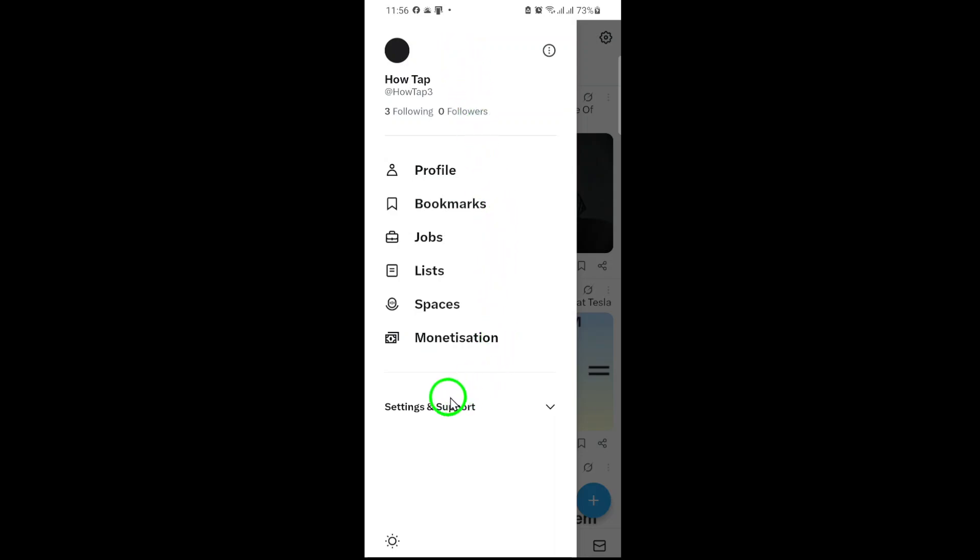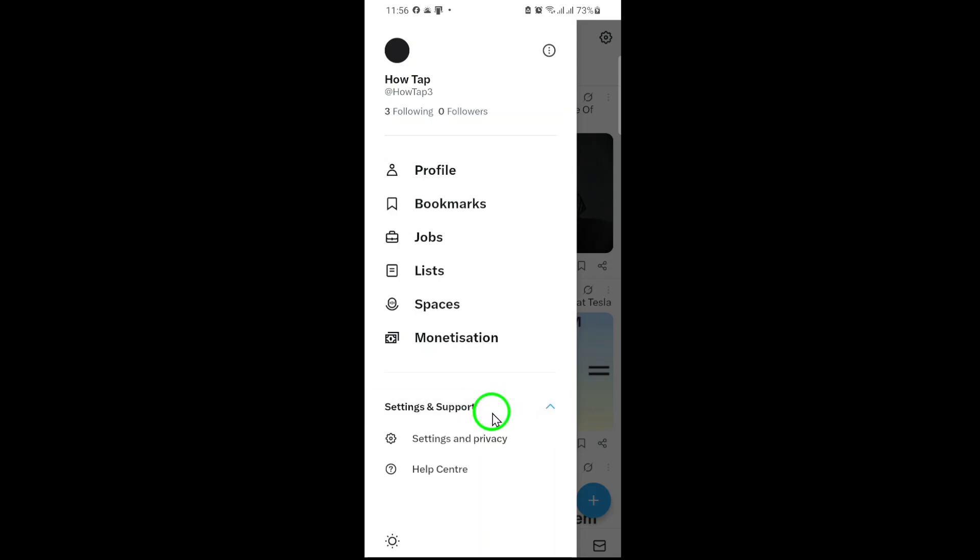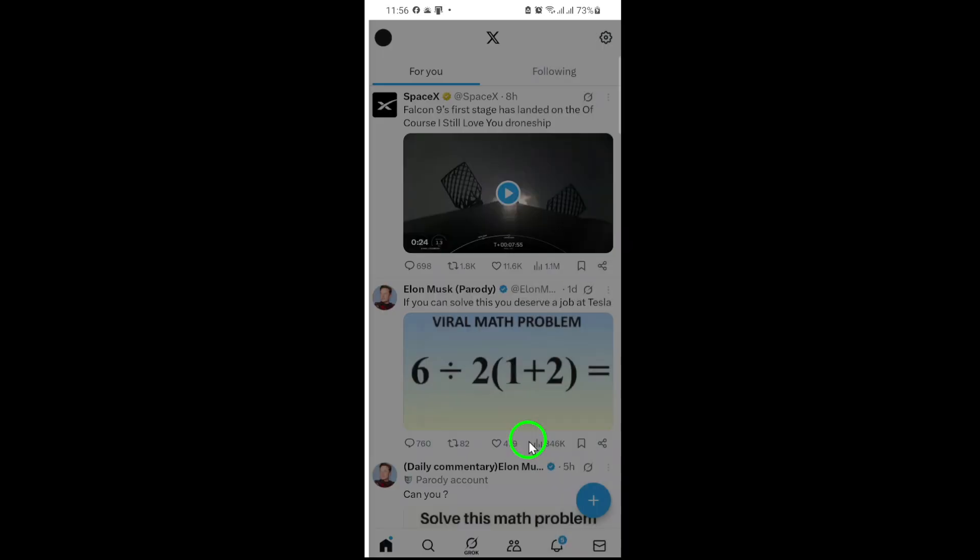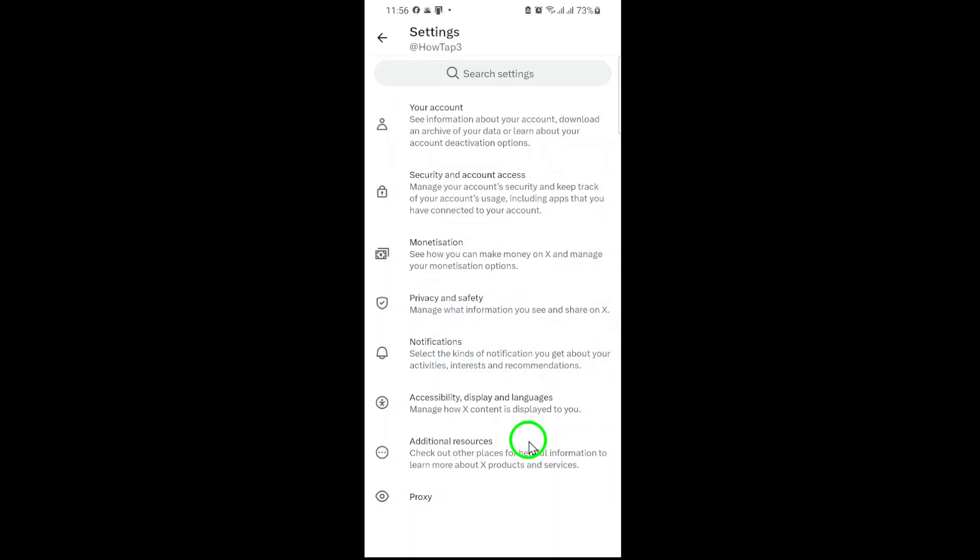Next, scroll down slightly until you see the settings and support option. Tap it to reveal a drop-down menu. From here, select settings and privacy. This is where you'll manage everything from security to personalization.